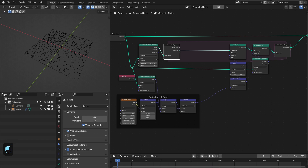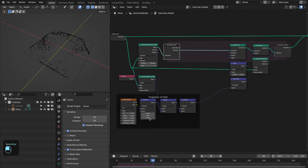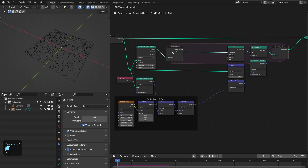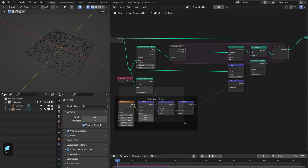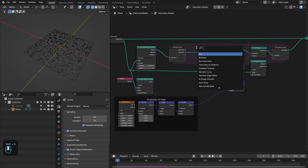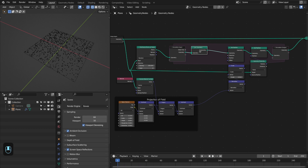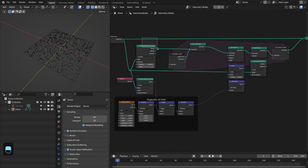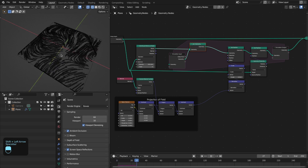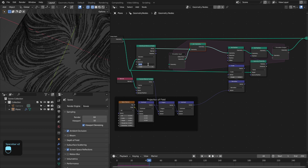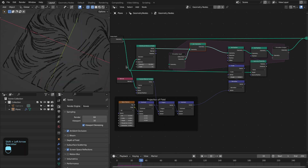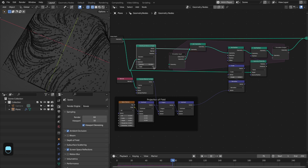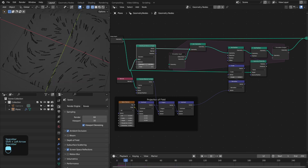Right now we are only adding points on the start frame and then adapting based on this noise field. Next we're going to add points on each frame and then adapt based on the noise field. For that we're going to use the Join Geometry node, connect this here, then disconnect this and connect this to the Join Geometry node. This setup is basically adding this number of points on each frame with this geometry node. Let me make this around 50 — you can change the seed or also play with the density.